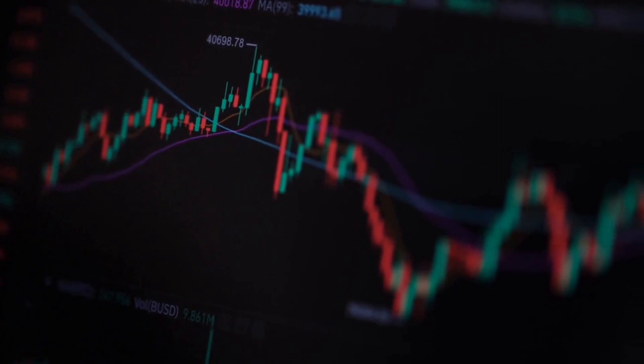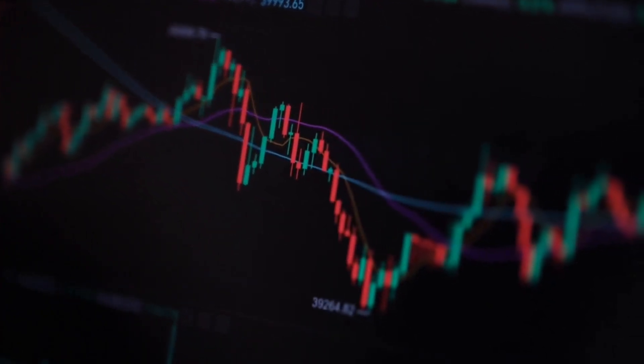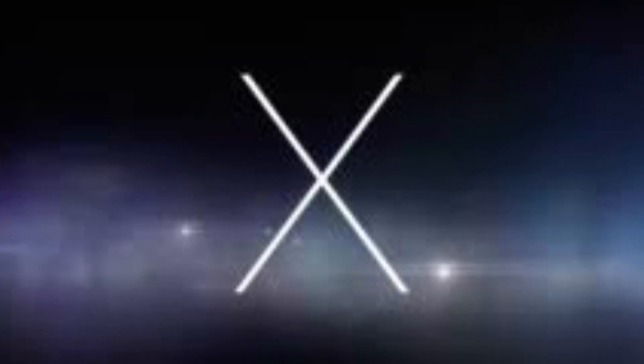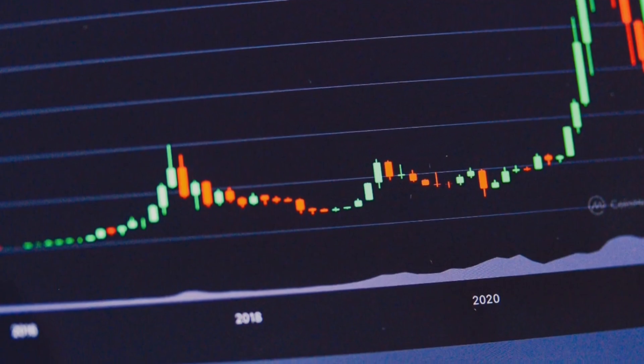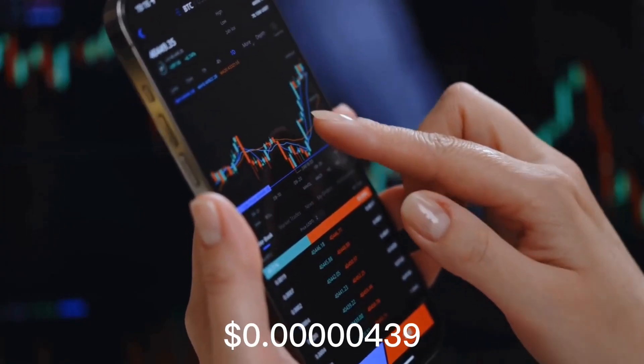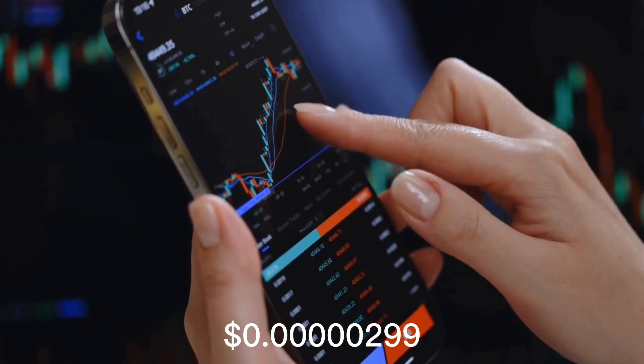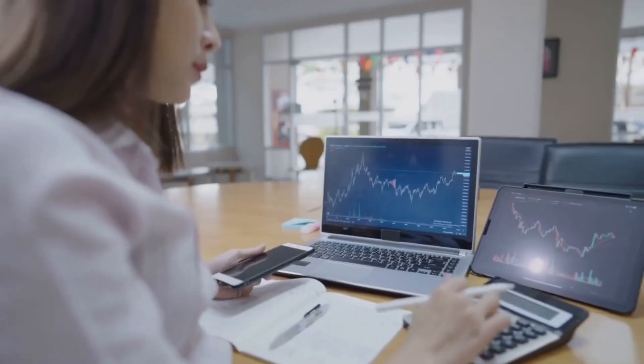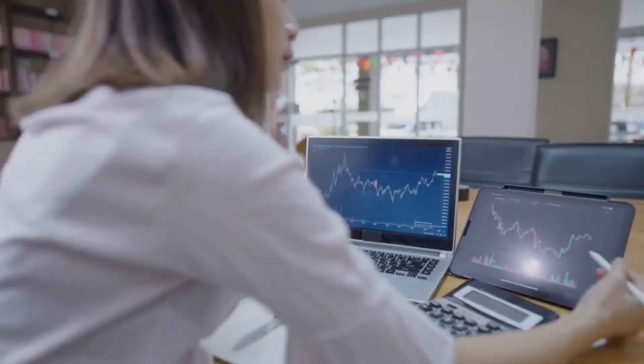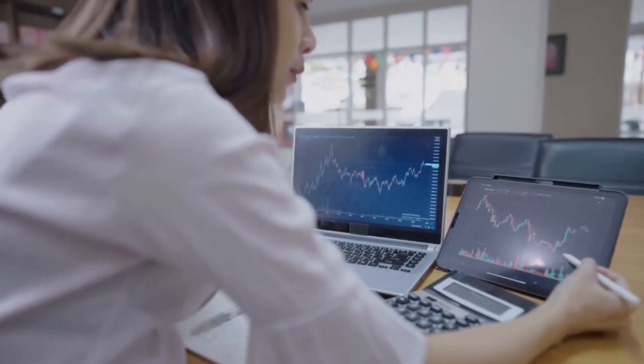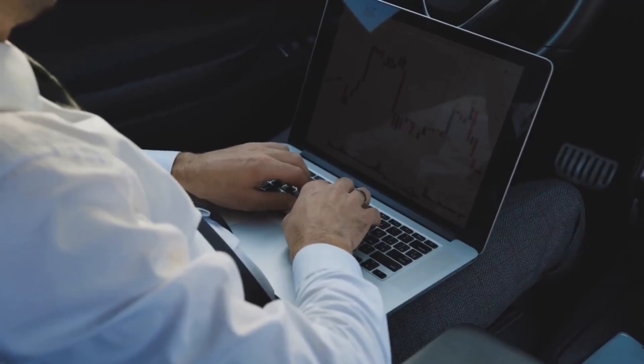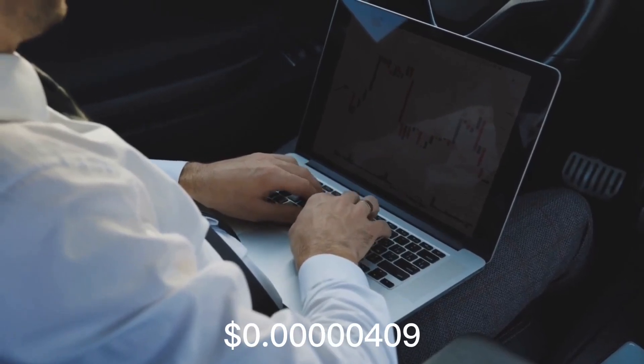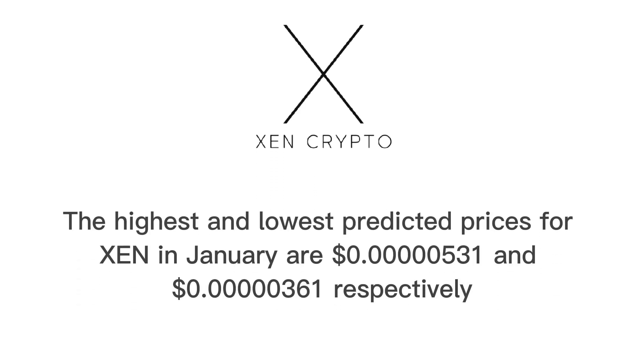Also, according to crypto predictions, the price of Zen is expected to reach 0.000000311 by the end of December, while the highest and lowest prediction prices for Zen are respectively 0.000000439 and 0.000000299. According to their forecasts, Zen Crypto will begin the month of January 2023 at 0.000000361 and end it at 0.000000409. The highest and lowest predicted prices for Zen in January are 0.000000531 and 0.000000361, respectively.